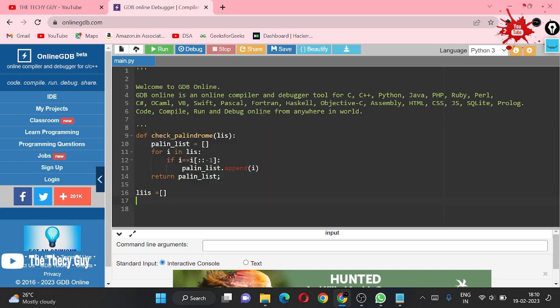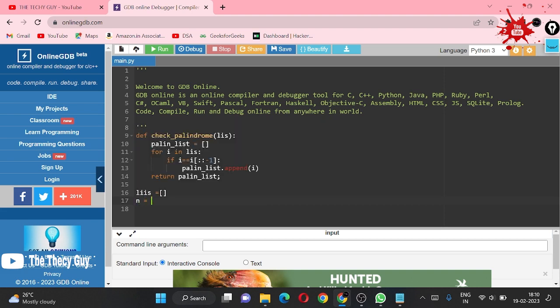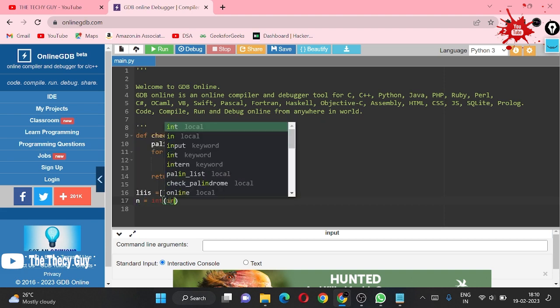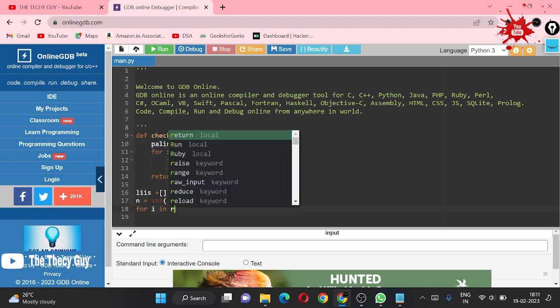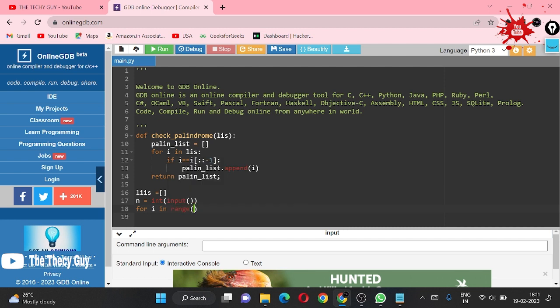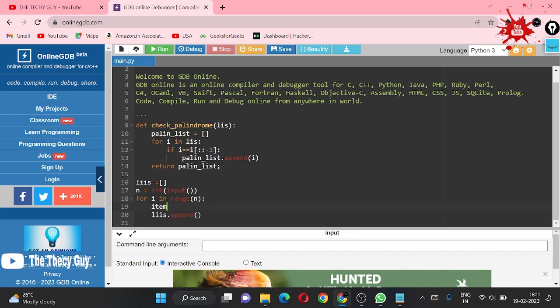Right now what we have to do: we have to make our list here, so liss is my list name. I am taking an input n and it is of integer type. The input which Python takes is in format of string, so we have to convert it to integer. Now for i in range n, we are going to append: list.append input.